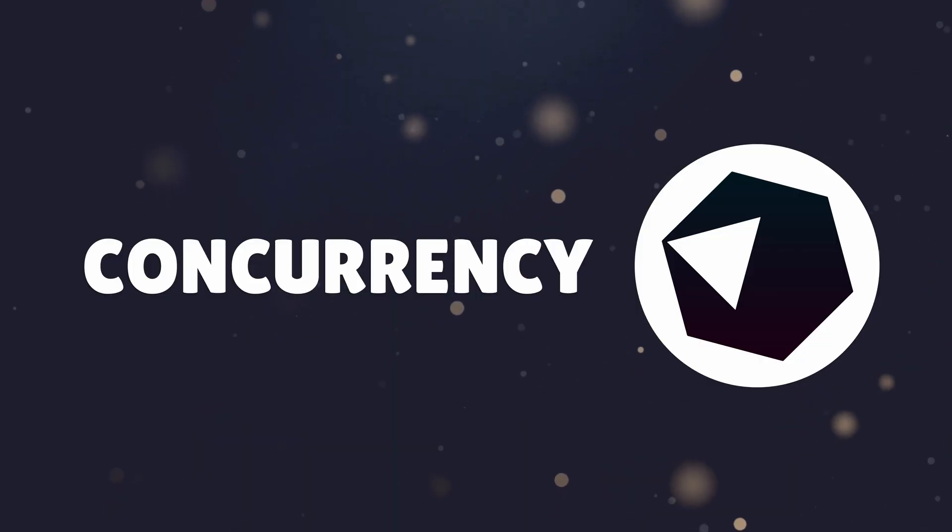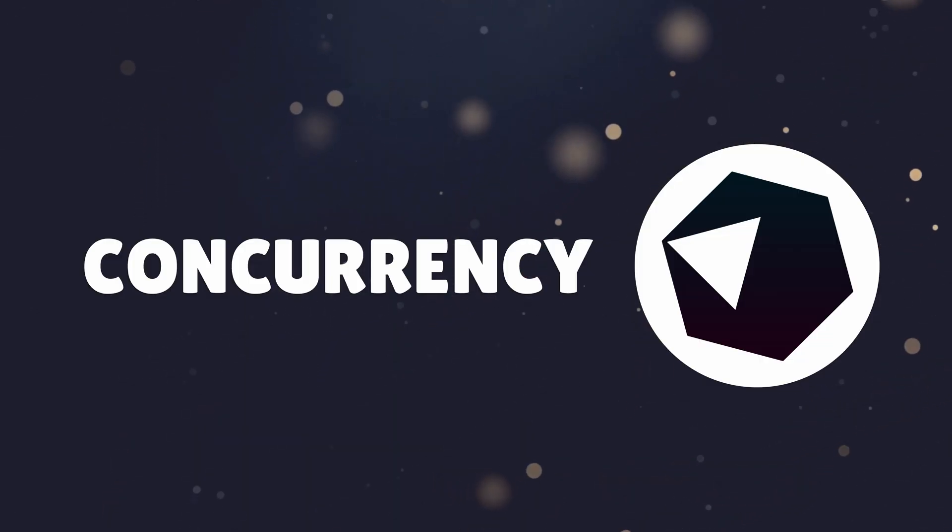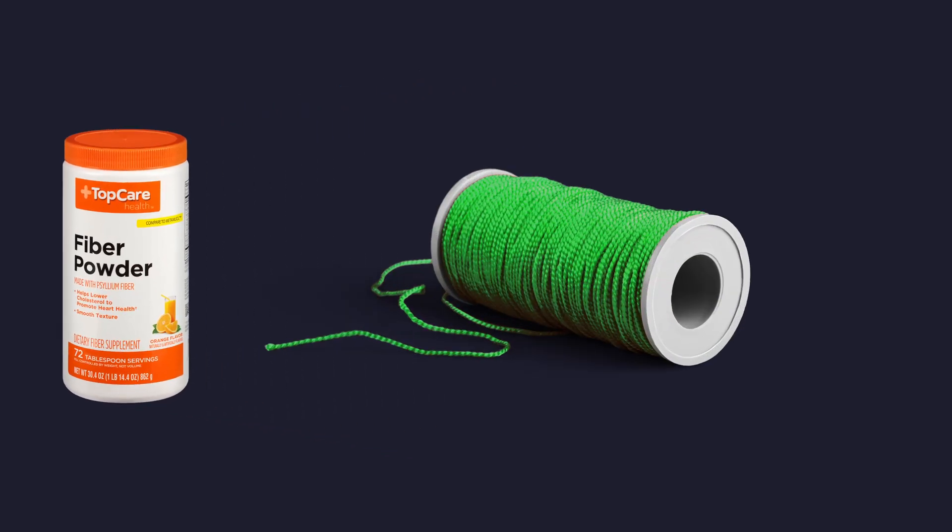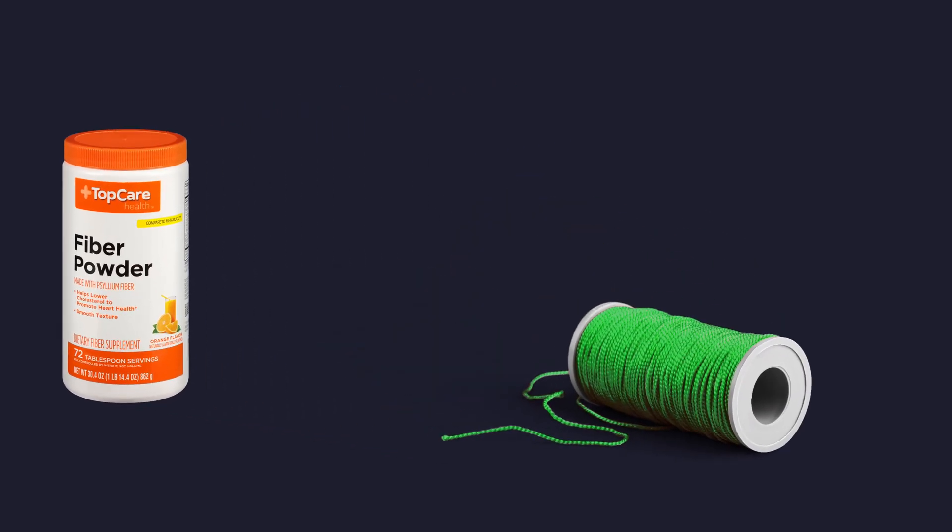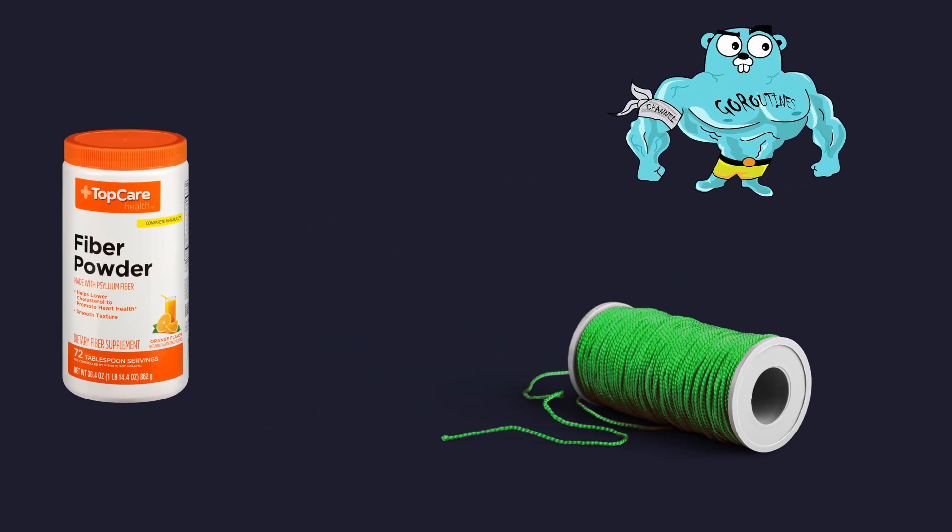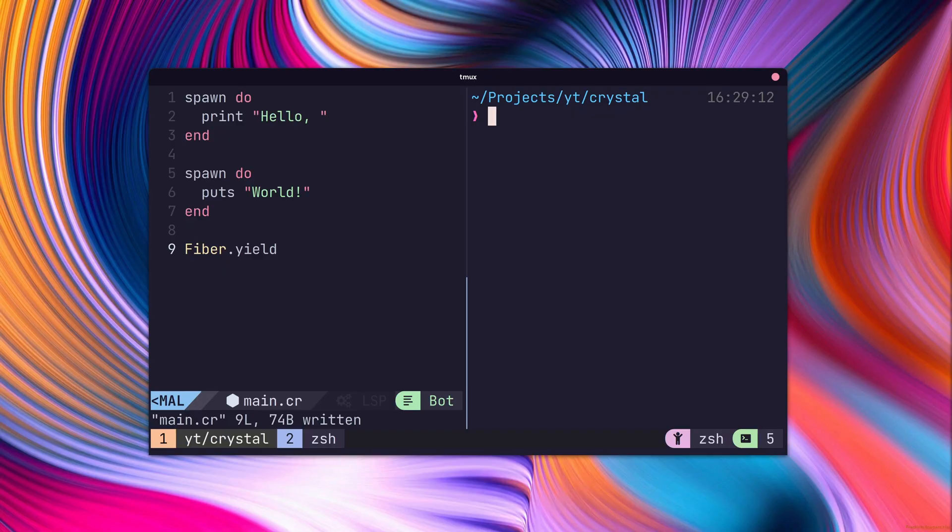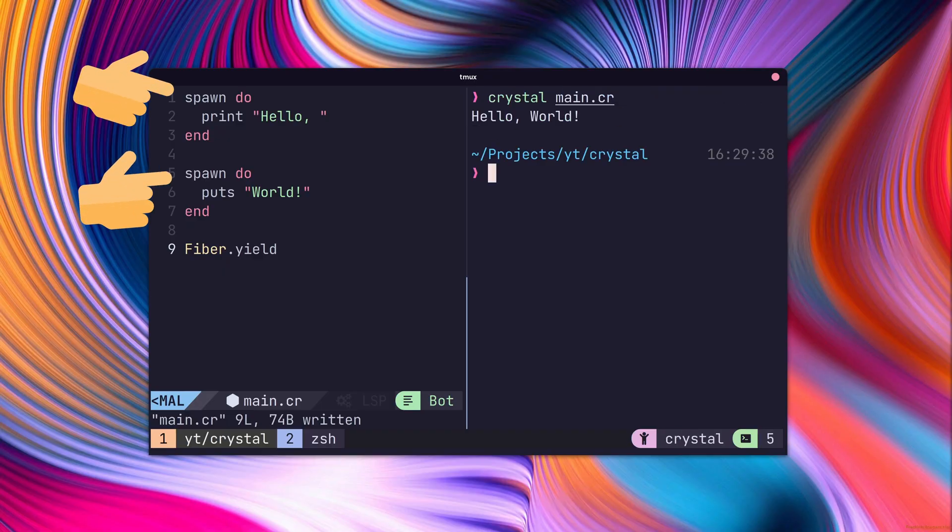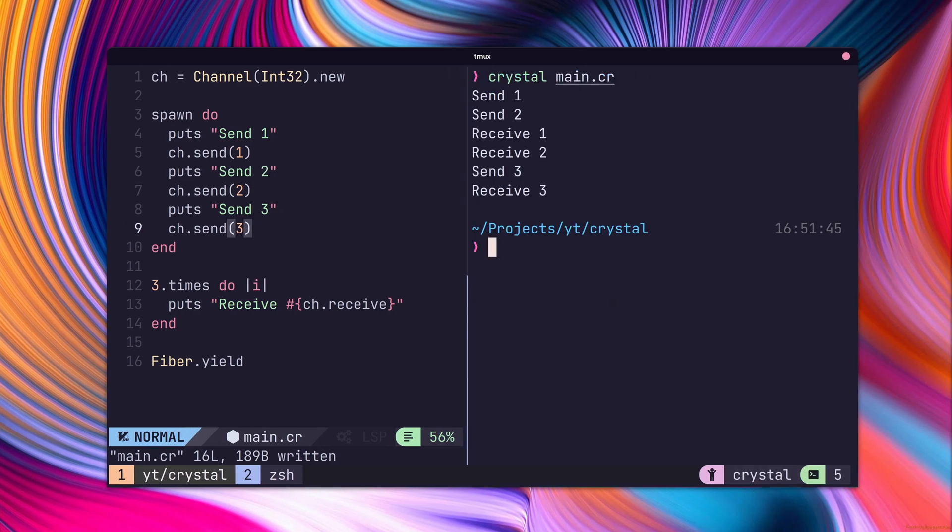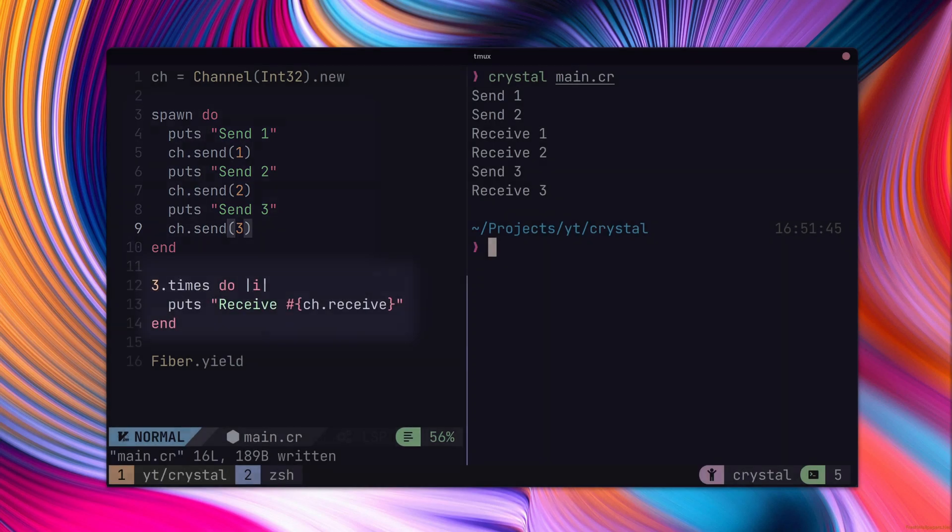Concurrency is provided out of the box with the use of fibers and channels. Fibers are a form of green threads in Crystal, similar to goroutines in Go or coroutines in Kotlin. Starting a new fiber is as simple as using the spawn keyword. Cross-fiber communication can be achieved using channels, which allows data to be sent from one fiber to another.